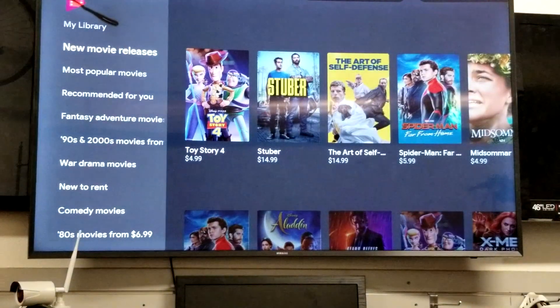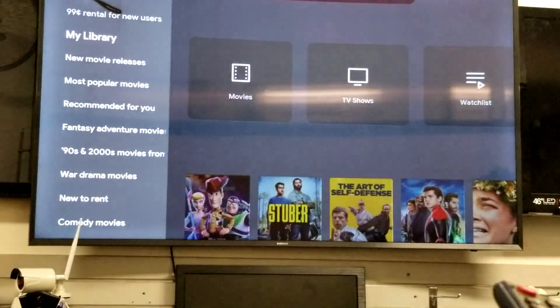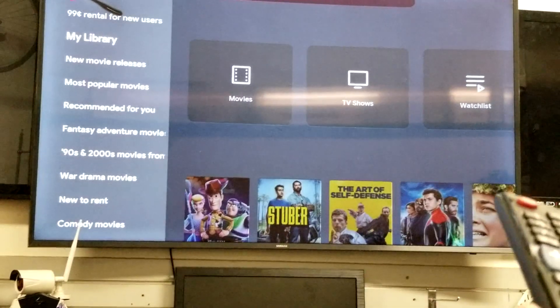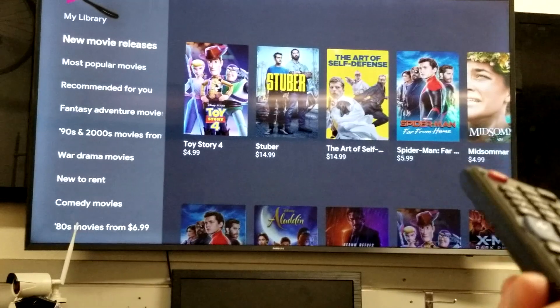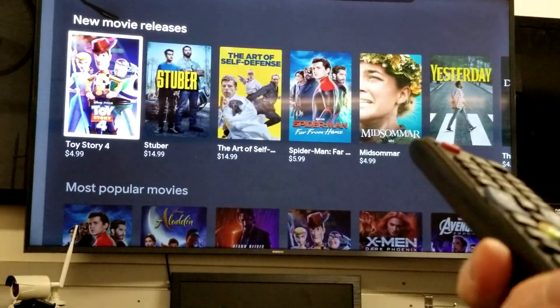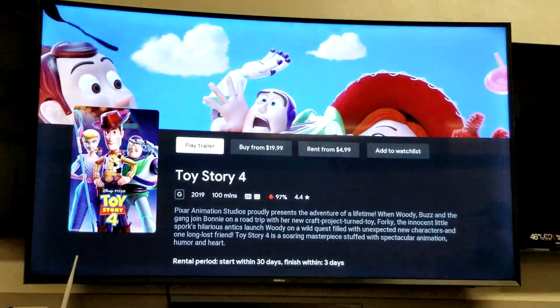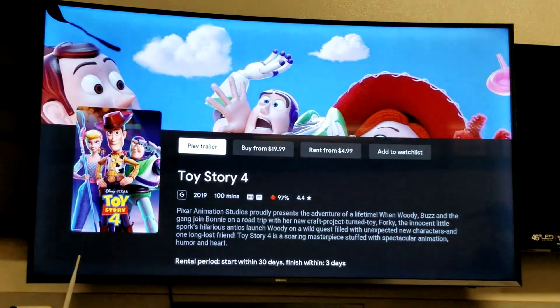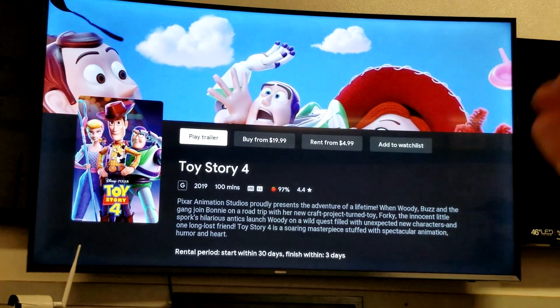And then to rent a movie, so let's just go ahead and go over here. I'm not going to rent it, but I'm going to go ahead and show you. Let's go ahead and go over here to Toy Story 4. I would hit enter right there. And then obviously I can play the trailer, I can buy, I can rent.